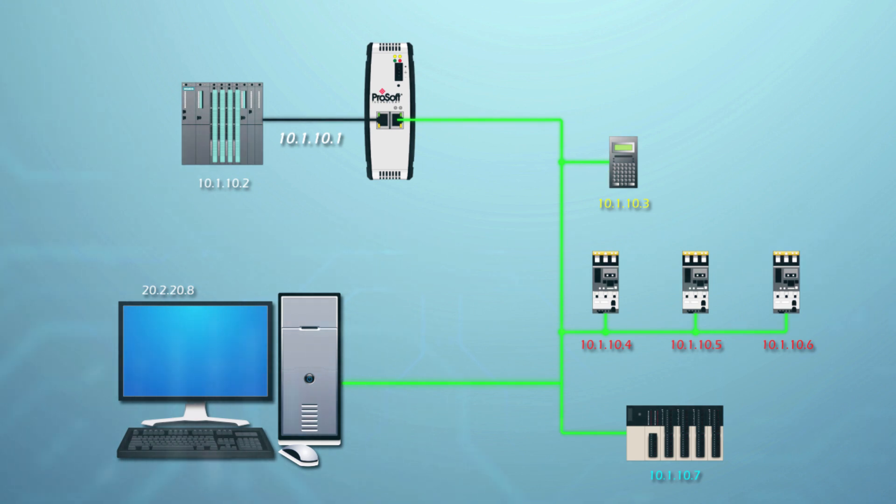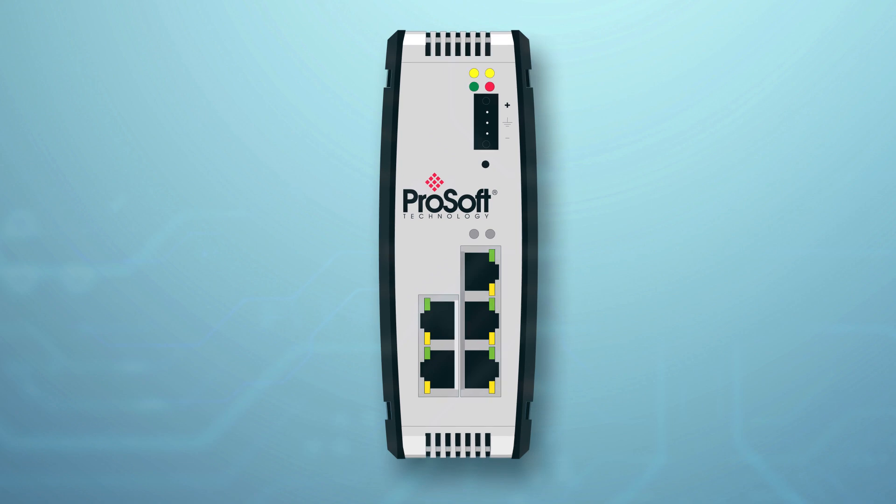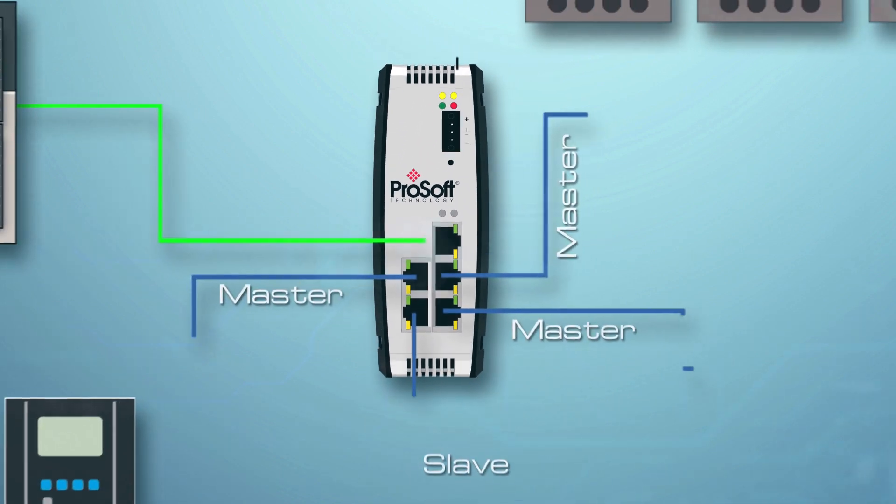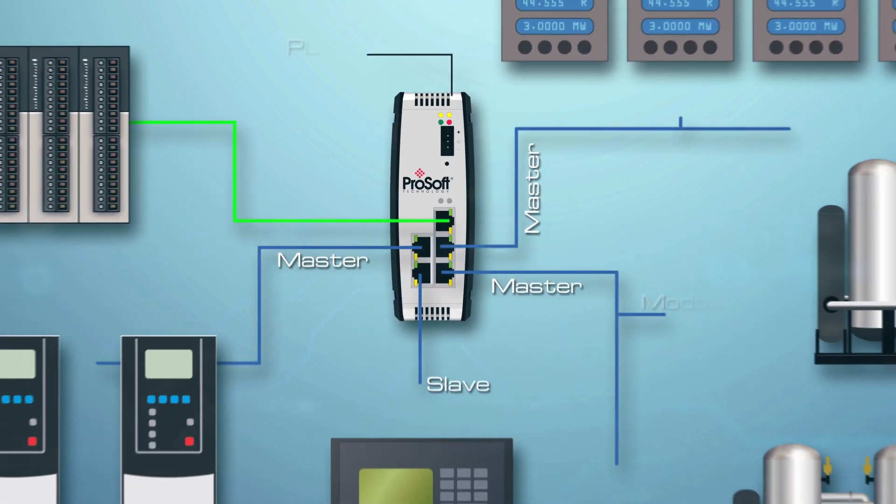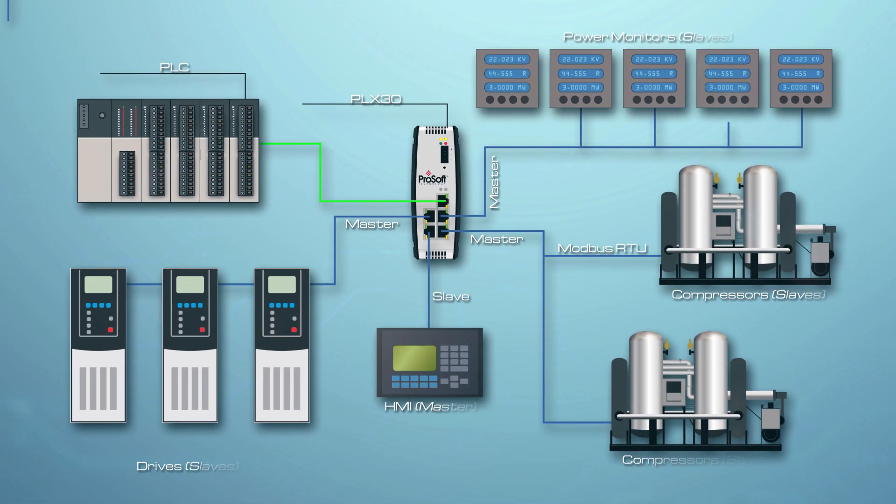Need to get the data from many serial devices onto your Ethernet network? We offer Ethernet gateways with four serial ports.